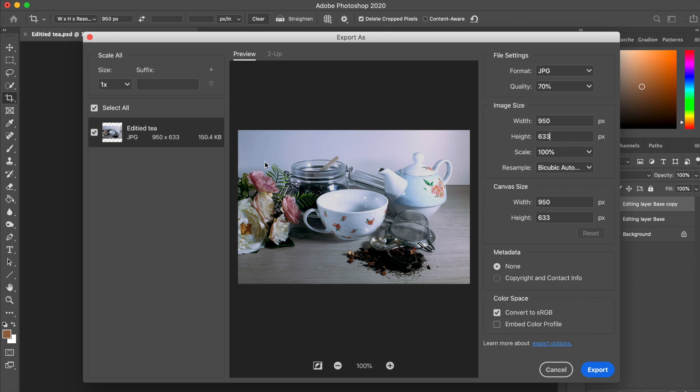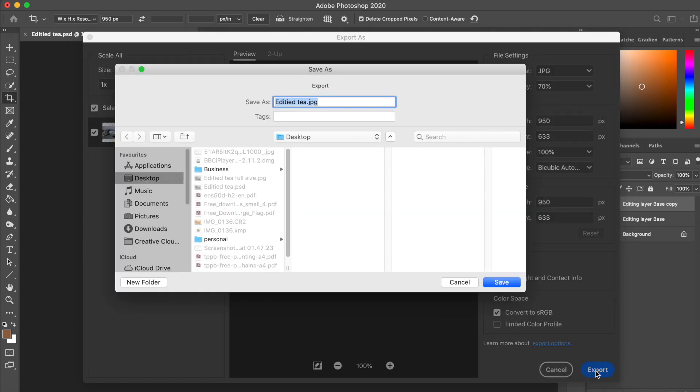And don't forget to title your image, ideally with something a little bit more search engine friendly than the title I've used. And it's all ready for you to upload to your website, along with all of the descriptive text that needs to go with it.